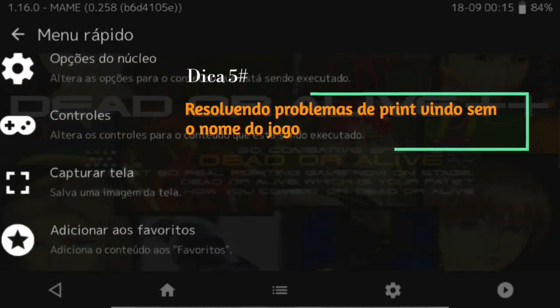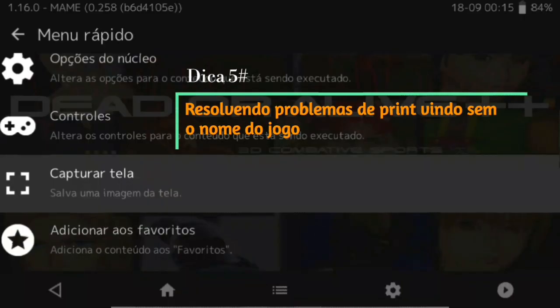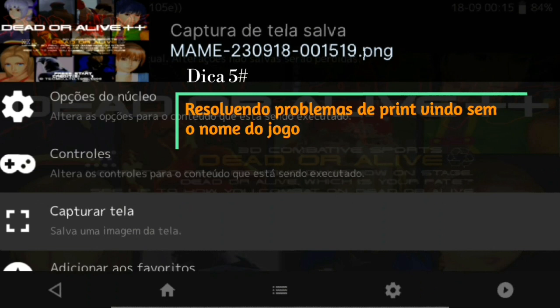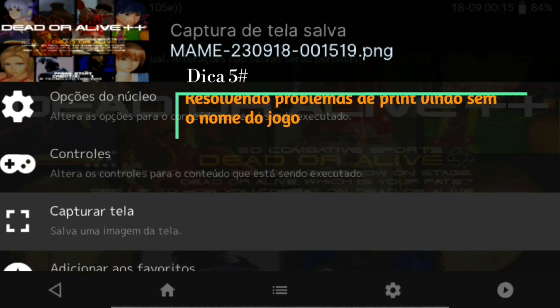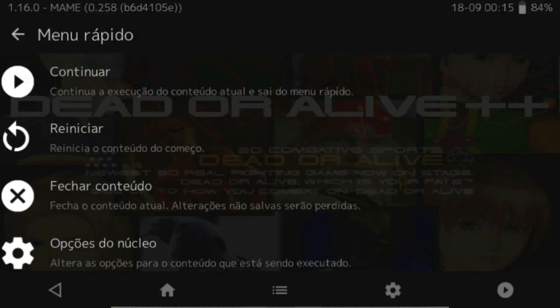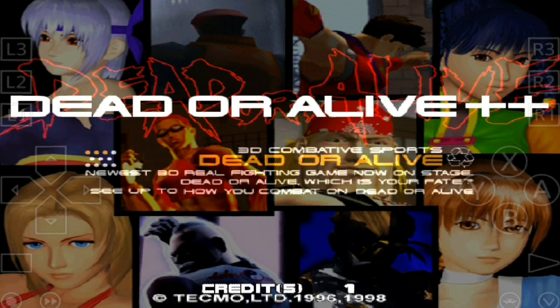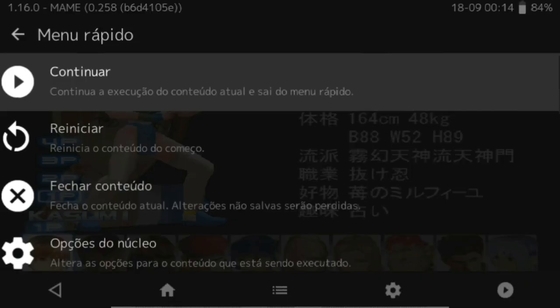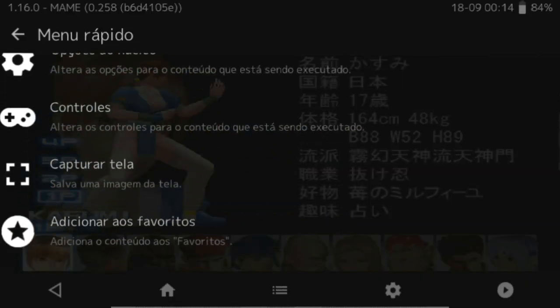Starting the game through the main core, the screenshot taken from the game will not come with the name of the game, but will have the name of the core. If you need an image of the game with the name of the game, start it in isolation, manually loading.